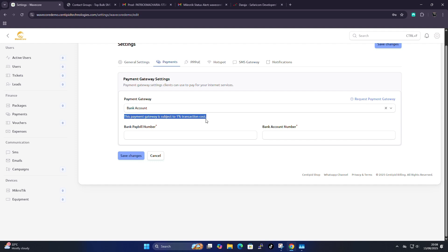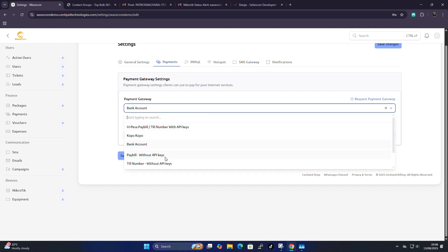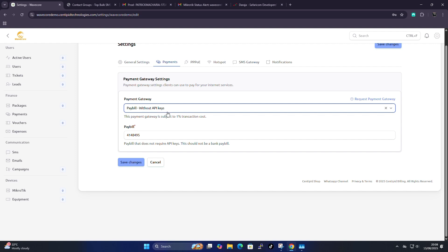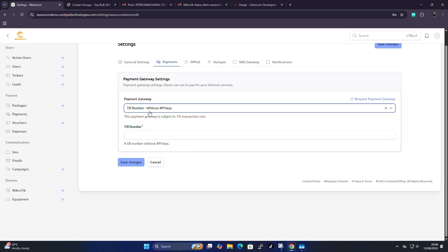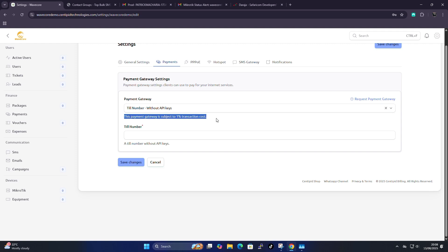If you find it a hassle to get API keys, you can use Paybill without API — just paste your Paybill here. Note that this will also be subjected to a one percent transaction charge and does not require any API keys. The same applies for Till without API — also one percent transaction charge, no APIs needed. All transactions will show 'Centipede' but funds are deposited into your account instantly. We don't hold money.